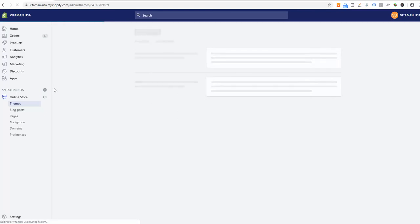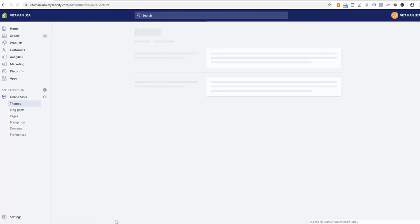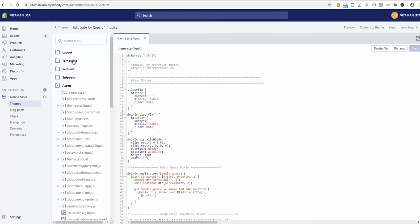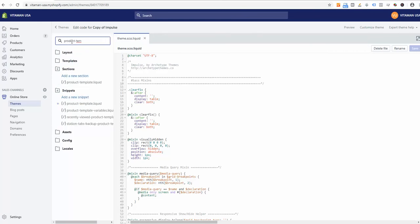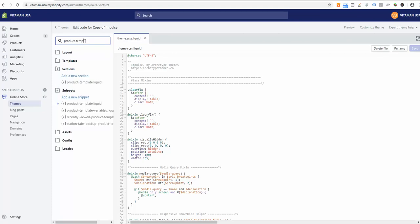Once the appropriate page loads, we need to find a file called product-template.liquid. It's located under snippets. Let me just type it: product template. Here we are.